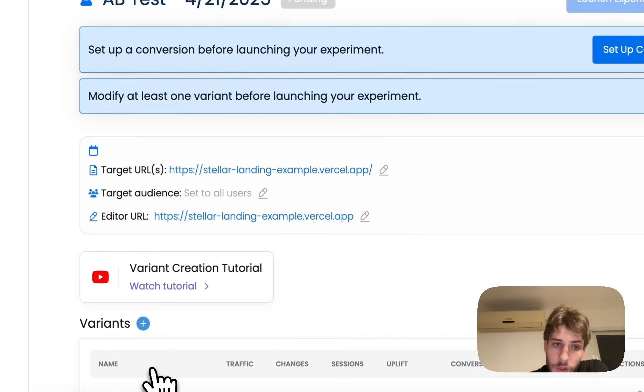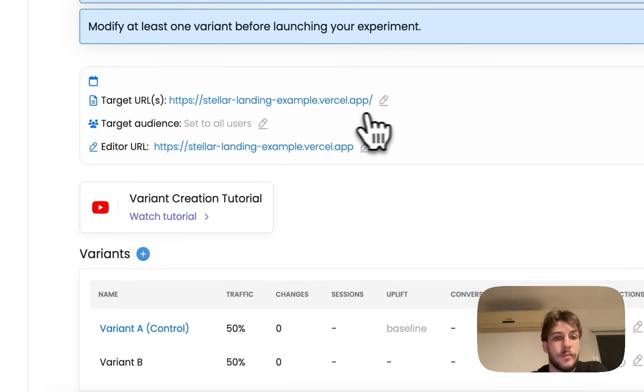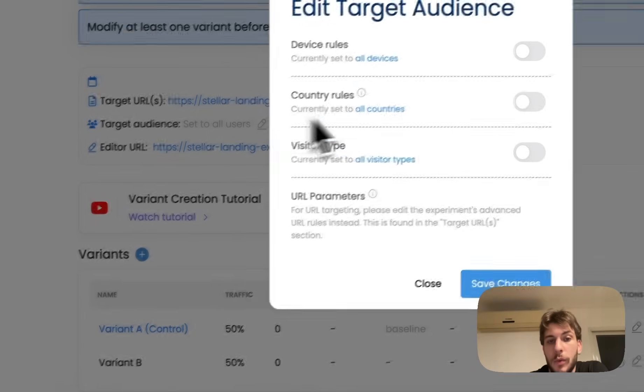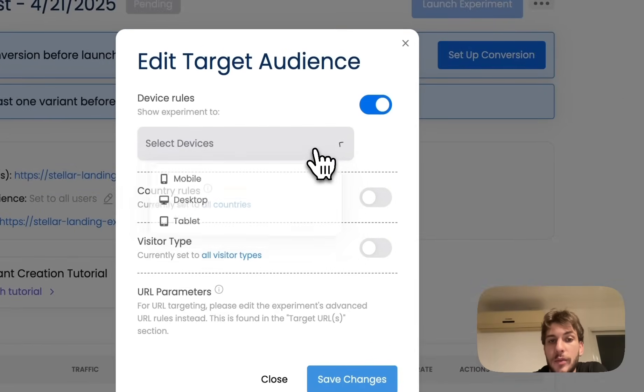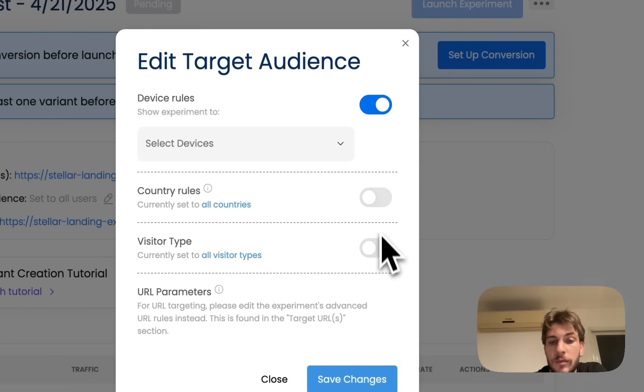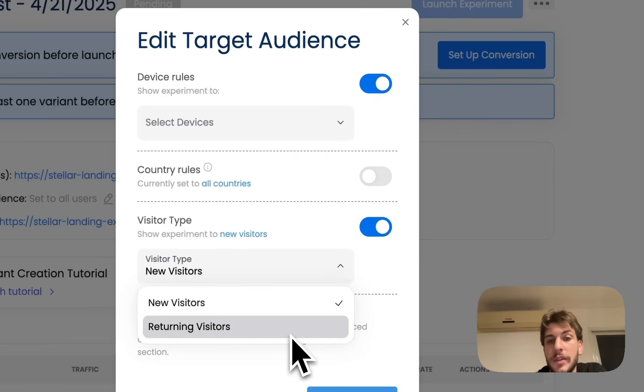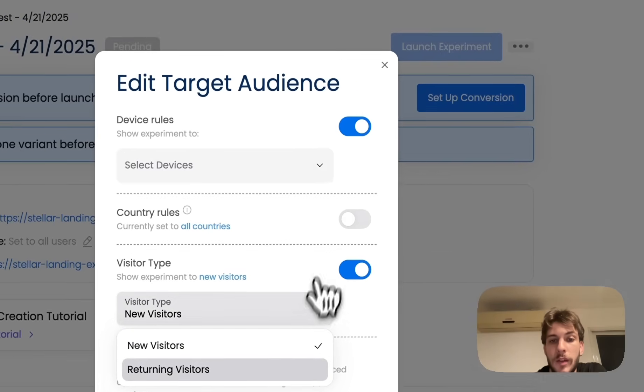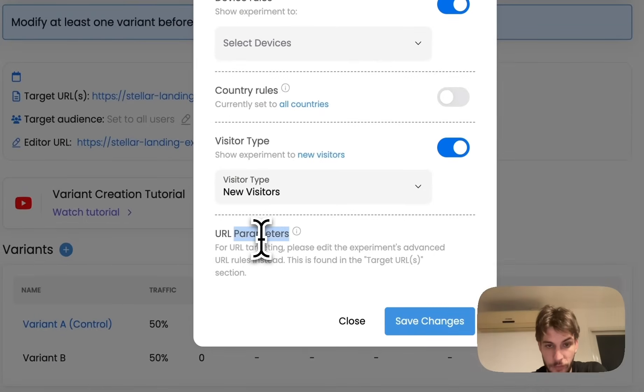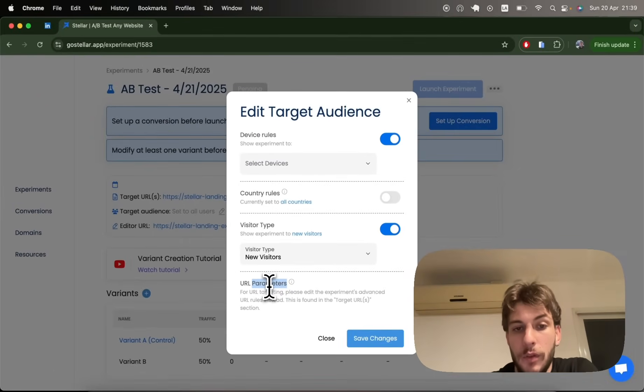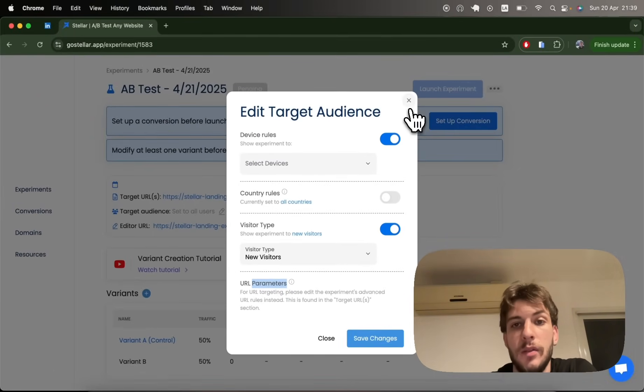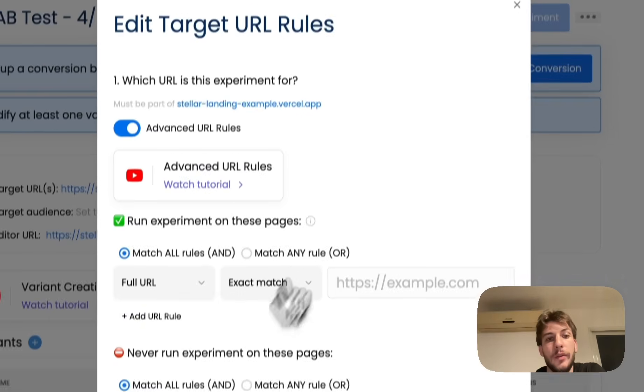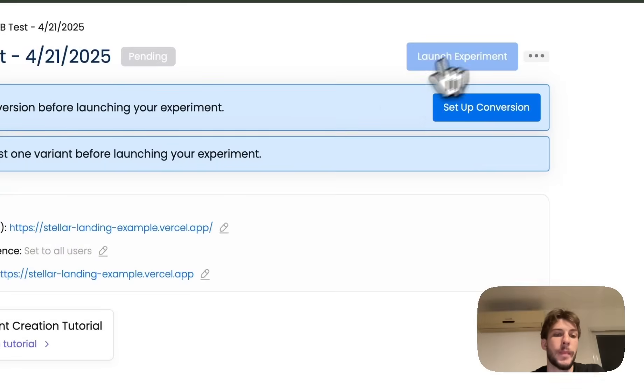And we can already go to our experiment. We can decide which audience we want to target based on device rules, country rules, visitor type whether it's new or a returning visitor, and URL parameters. For example, you might have a pay-per-click campaign and you want to target or exclude traffic stemming from this campaign. This is something you can perfectly do with the advanced URL rules we were just talking about.